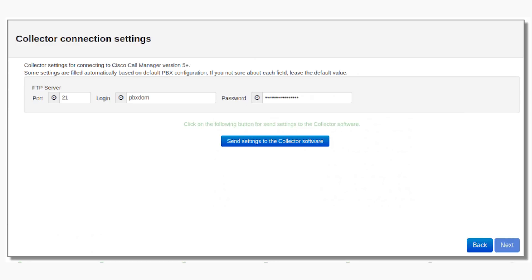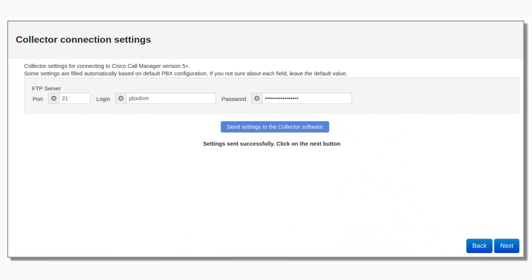Finally, to send settings to your collector, click on Send Settings to the Collector Software button. The default user is PBX-DOM and default password is PBX-DOM at PBX-DOM.com. Leave the default user and password. After the settings are successfully sent to your collector, you should see the following message and you can click on the Next button.